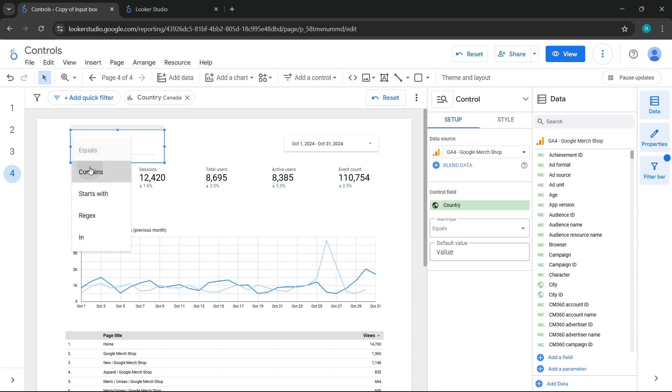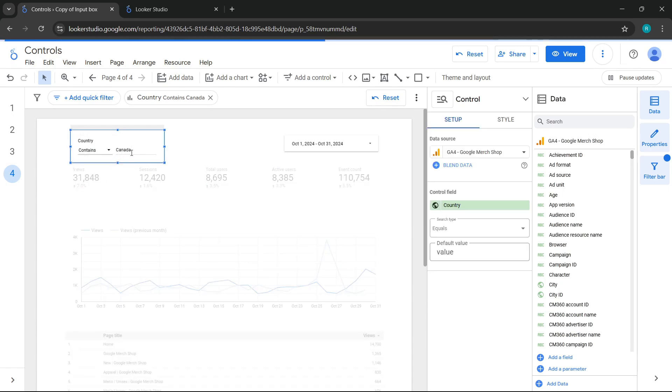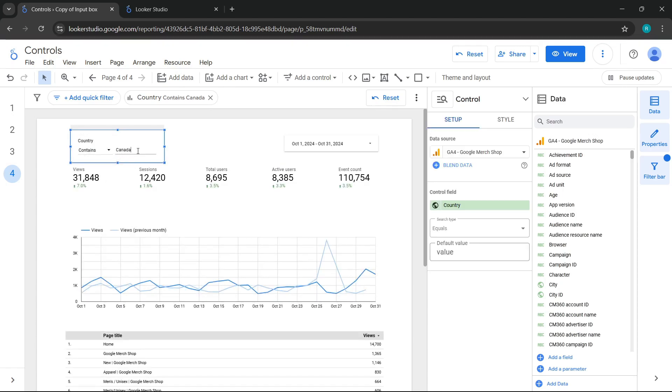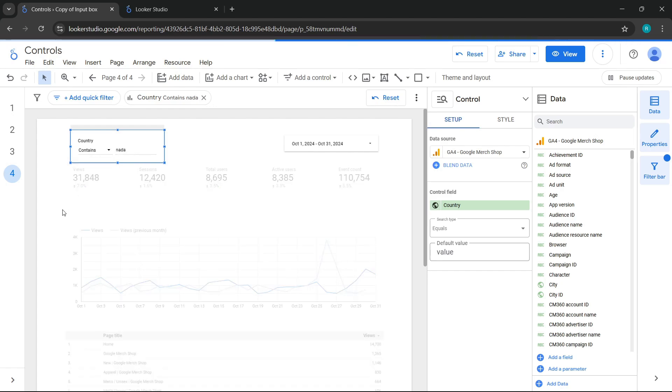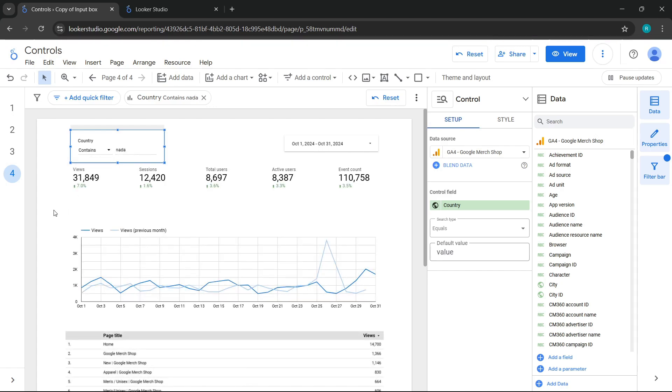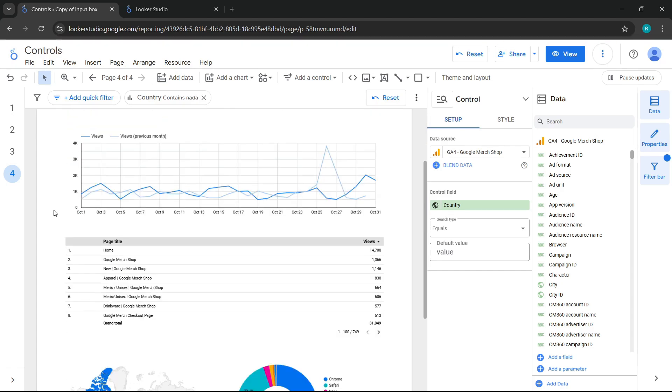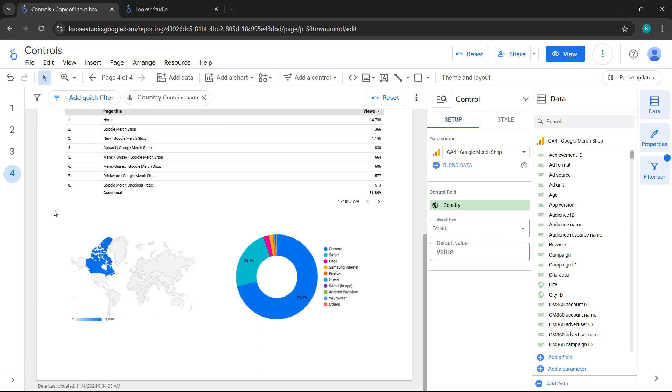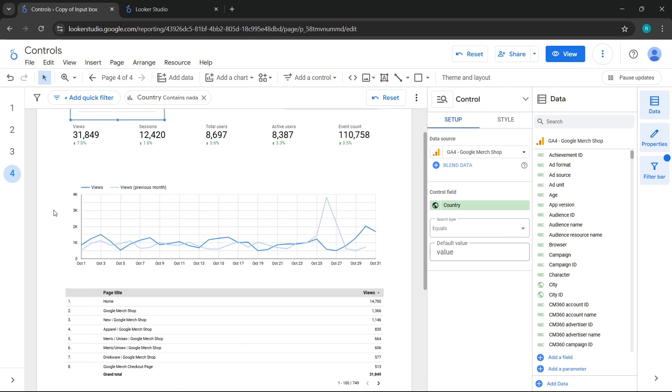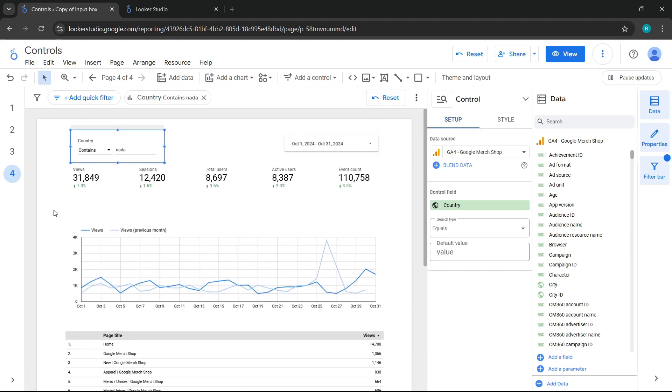Now I can change the search type to contains and I will simply write 'nada' to see what happens. It will only show me the information for Canada because Canada is the only country that contains this series of characters. As you can see, it works the same way as the control we saw in the last class. Its search types are the same and serve the same purpose.